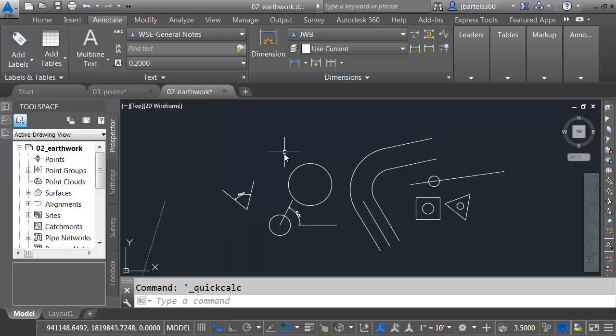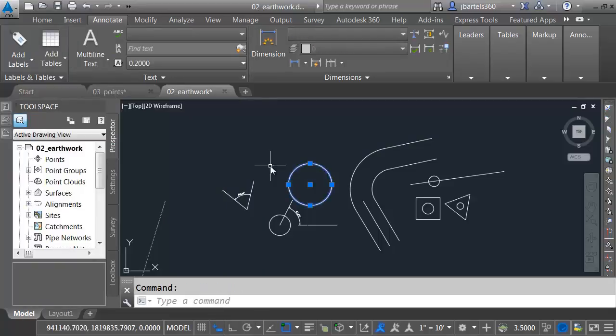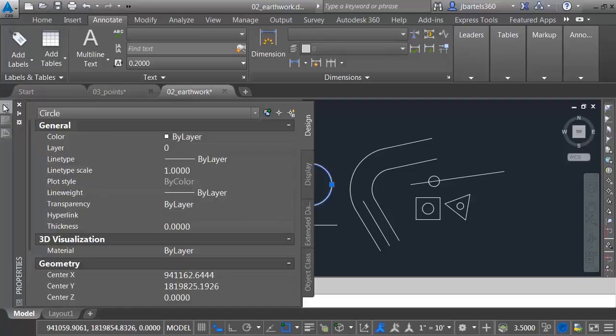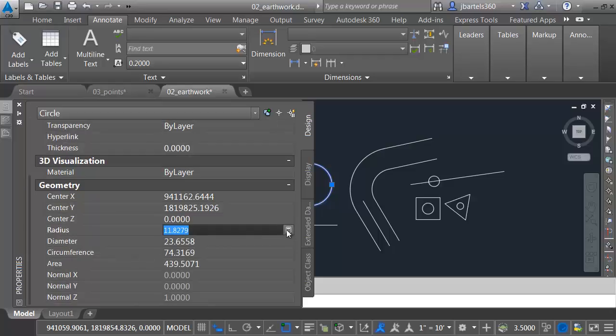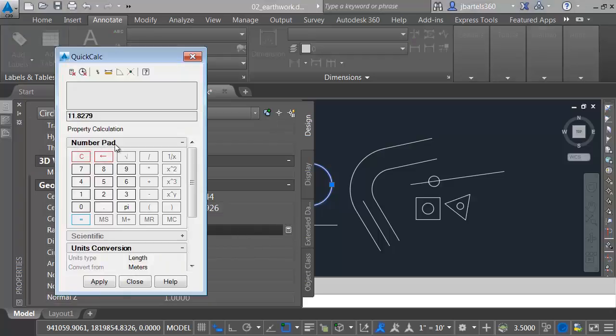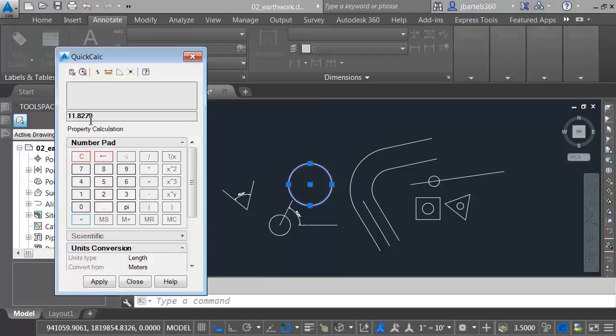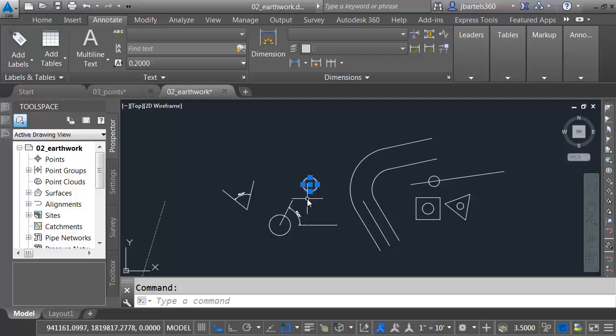Let me close this. You will also find the calculator in the Properties palette. If I select this circle, for instance, go over to Properties, come down here. Every one of these numeric values, when I click in here, we'll see that we have access to a calculator. I could click this and say, you know what, the radius of that is 11.8279. I'd like to make that divided by three. And I'll press Enter, and then I'll click Apply to apply it to my circle.